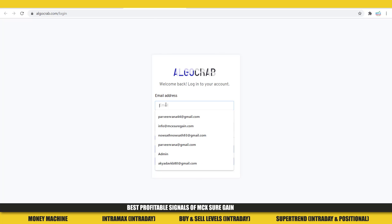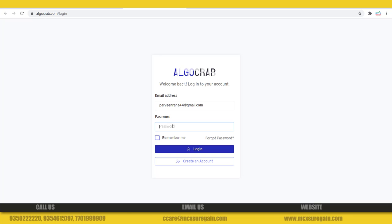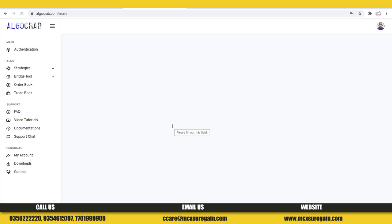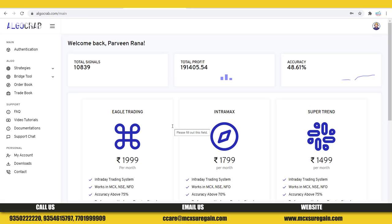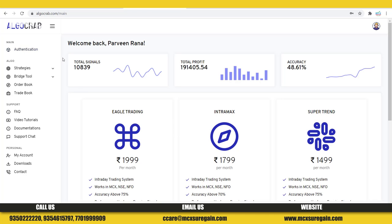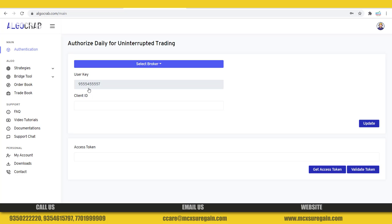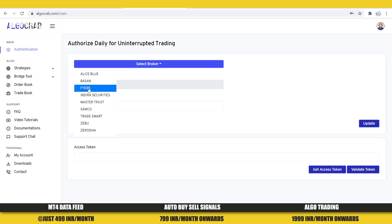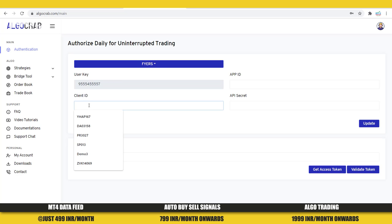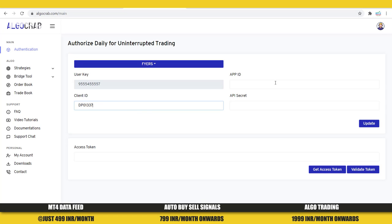Then I need to log in with the credentials I provided during registration. After that, we need to link our Fyers account to this platform. For doing that, we need to click on Authentication and then select a broker — I'm going to select the Fyers broker. Then I need to give my Fyers account ID.